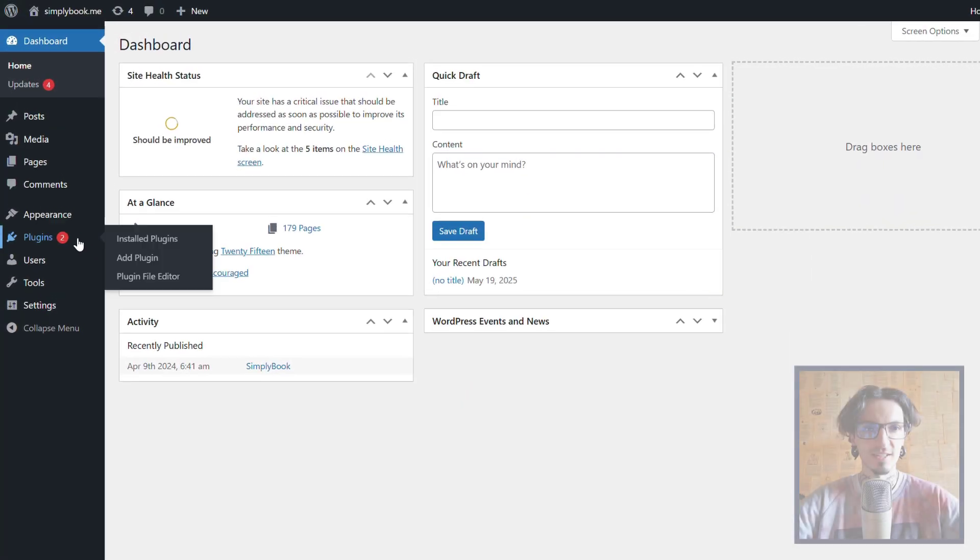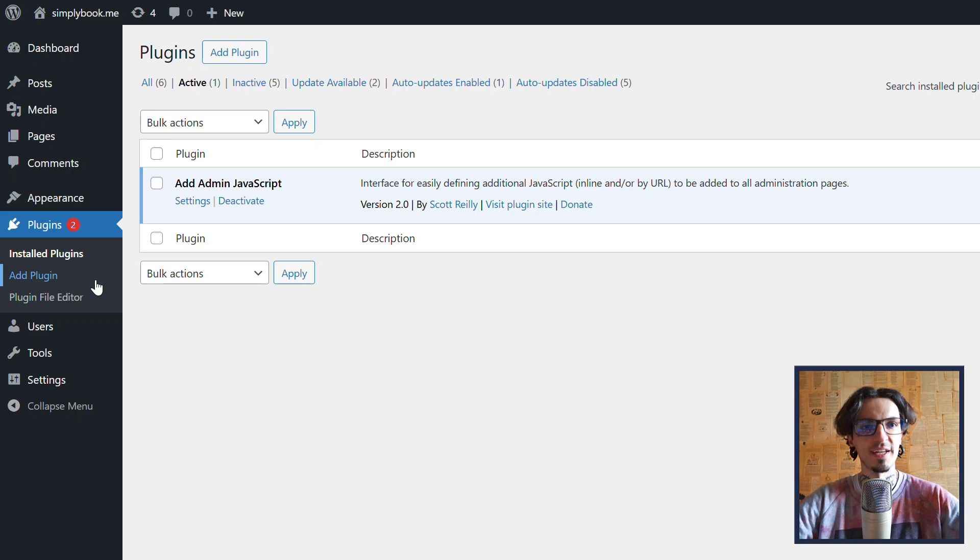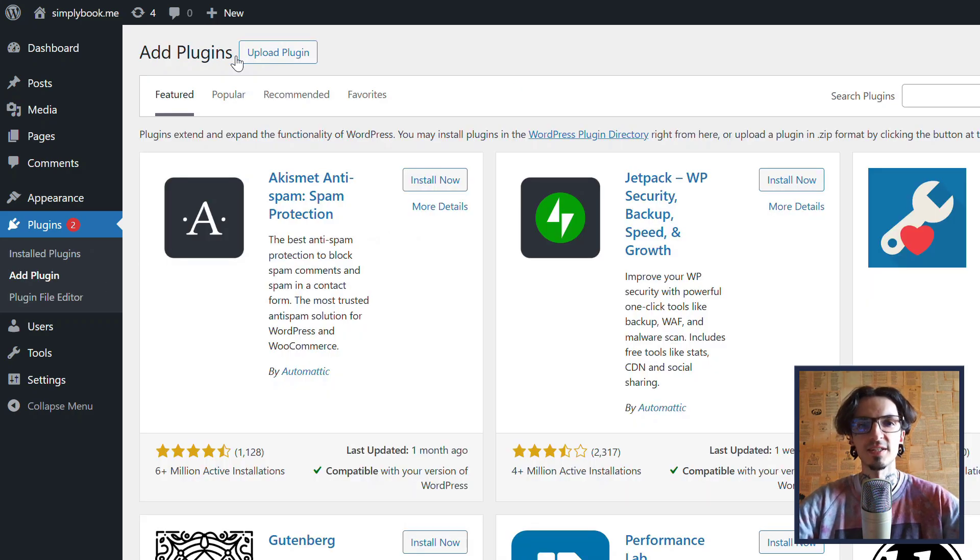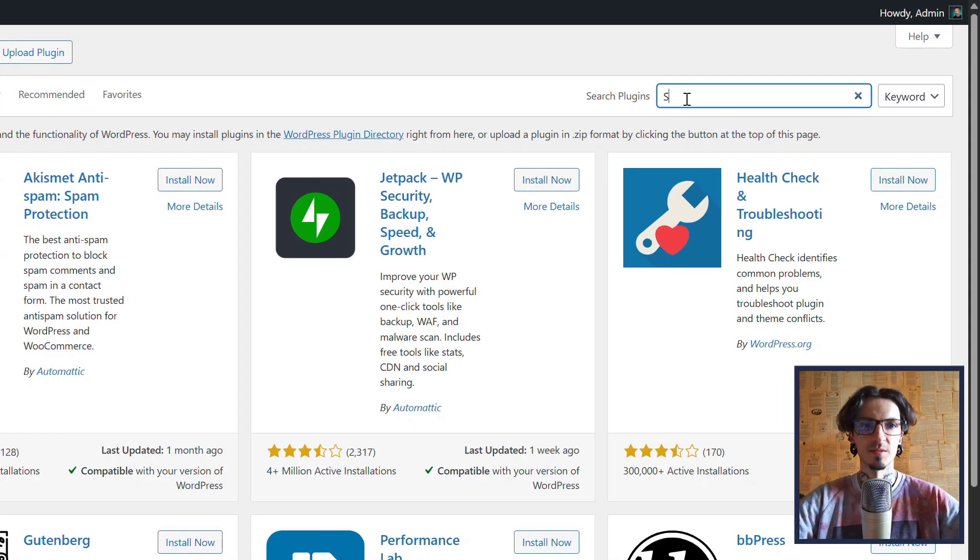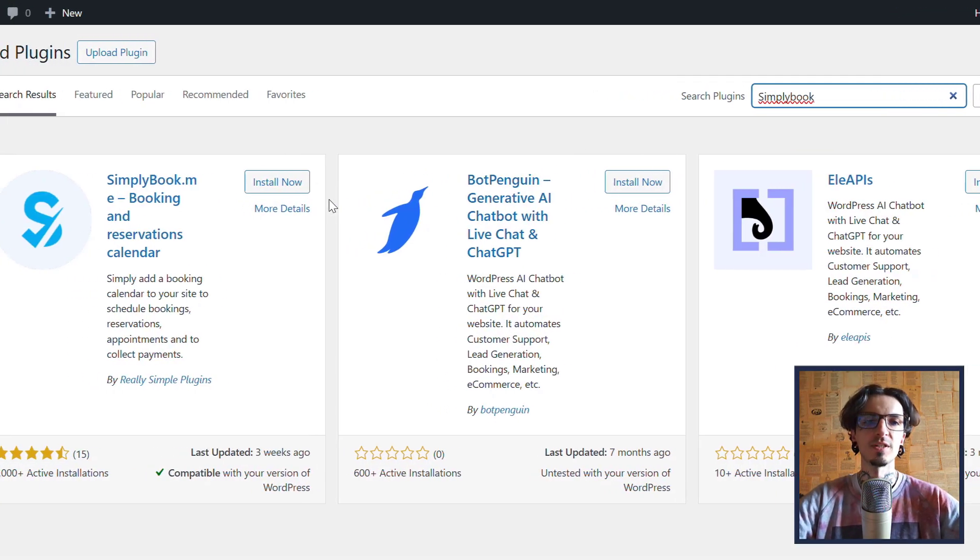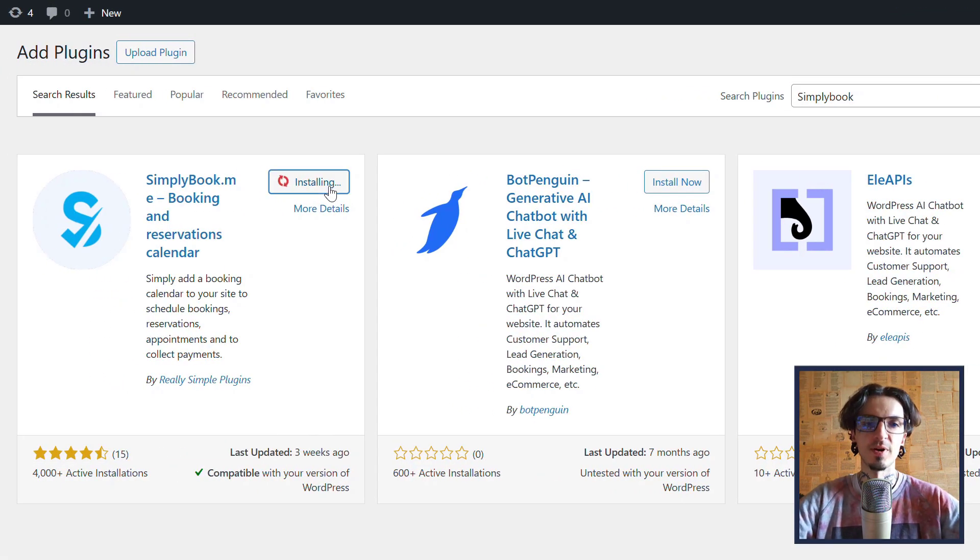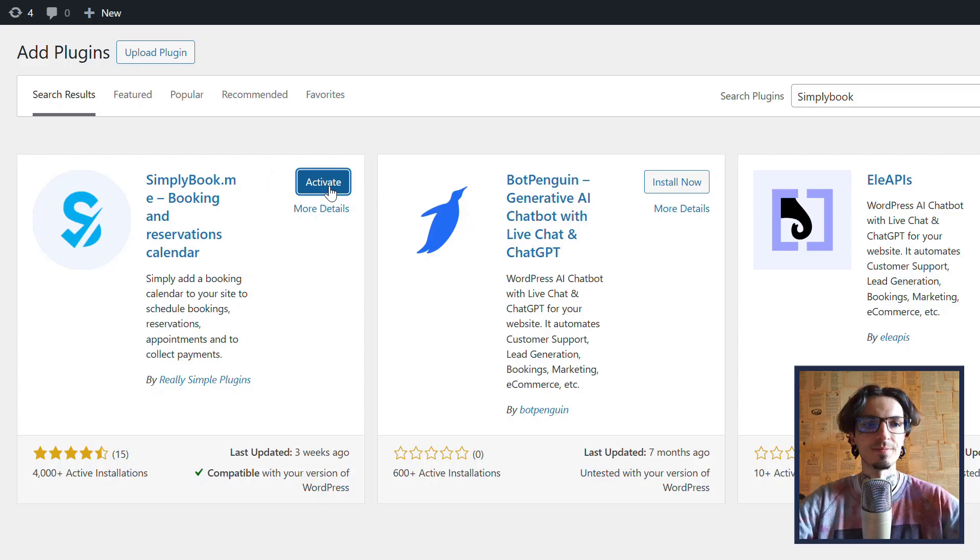Let's start by navigating to the plugins menu of your WordPress account and clicking add new plugin. Locate the Simply Book Me plugin using the search bar, install and activate it.